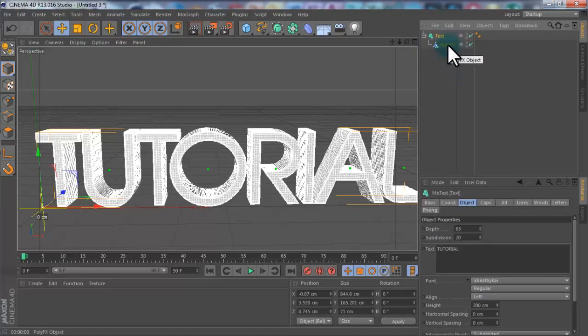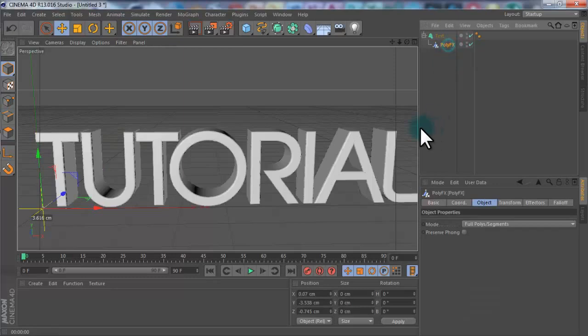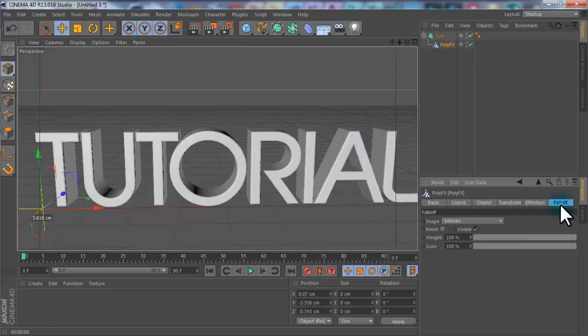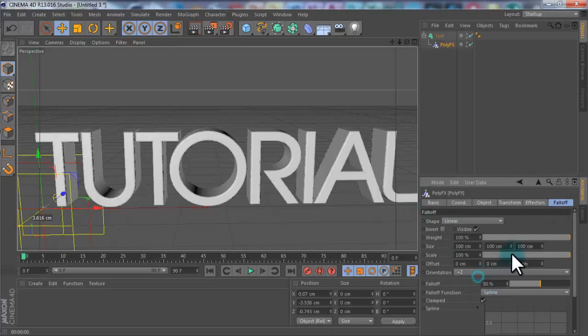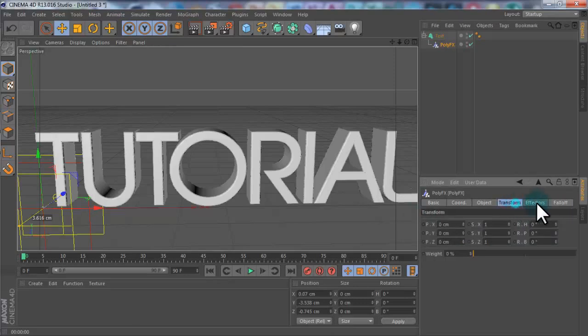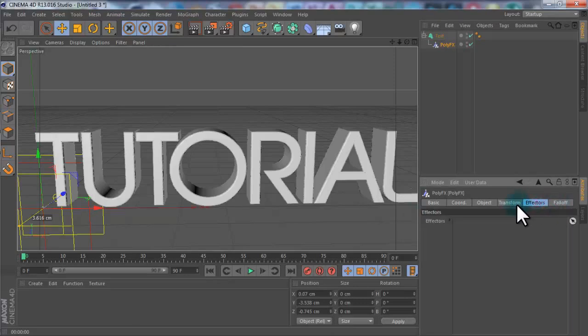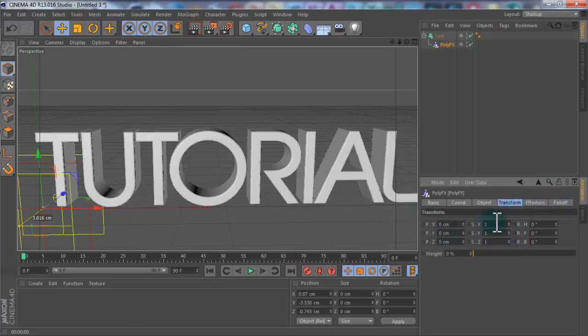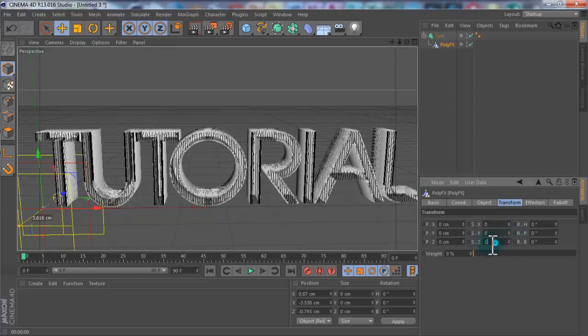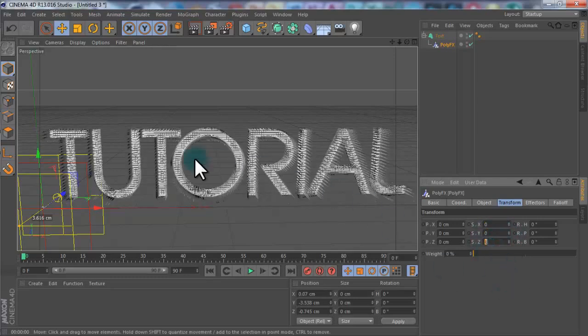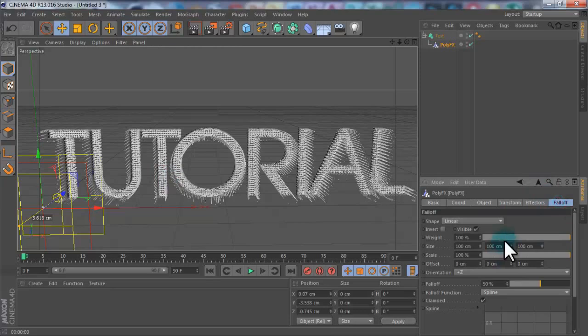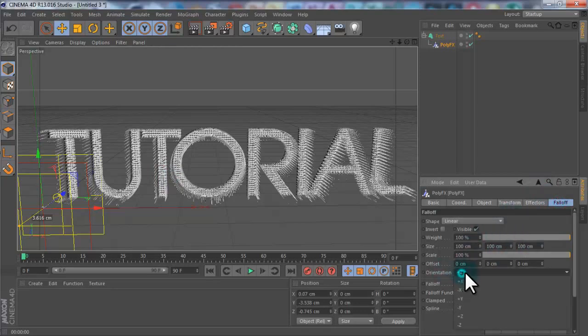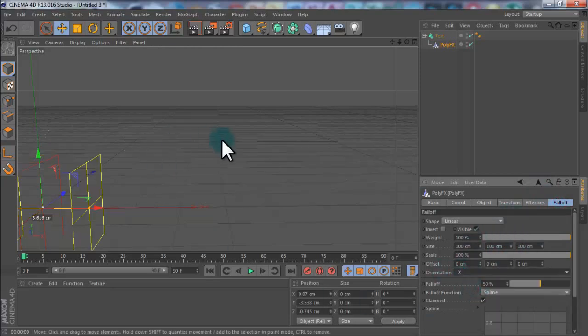If you click on the PolyEffects, you want to go to Falloff and change the shape from Infinite to Linear. And then if you go to Transform, change the X, Y, and Z to 0, so from 1 to 0. And the text will disappear. Change the orientation from plus Z to minus X. And it disappears, but not a worry.